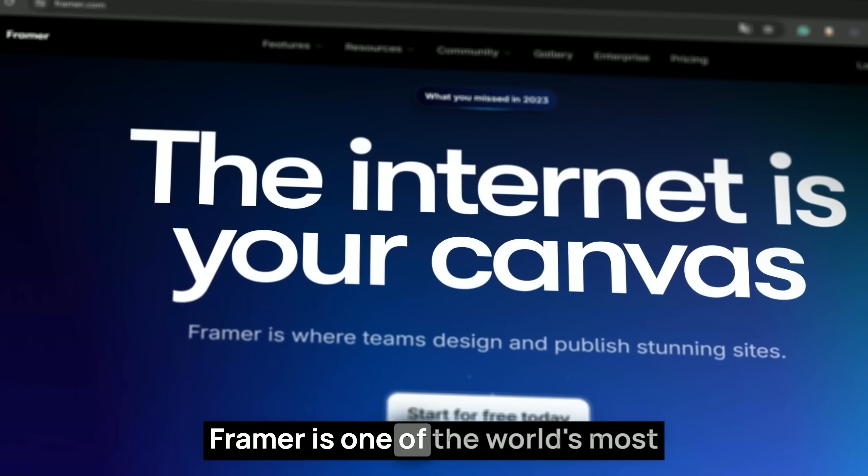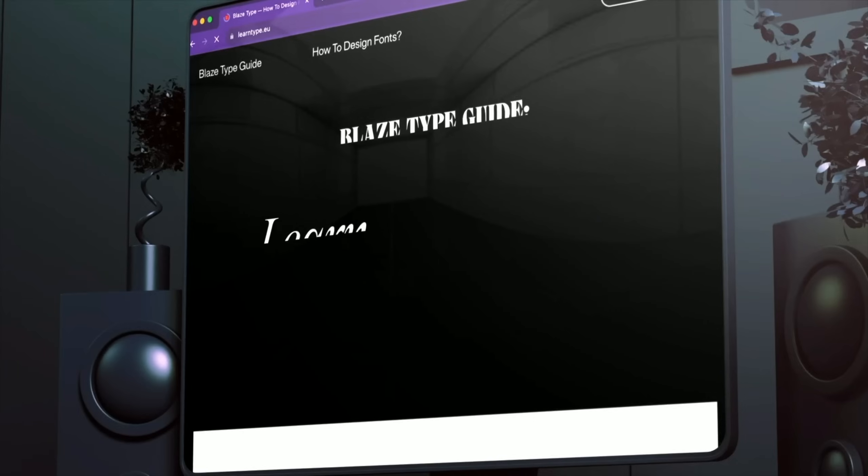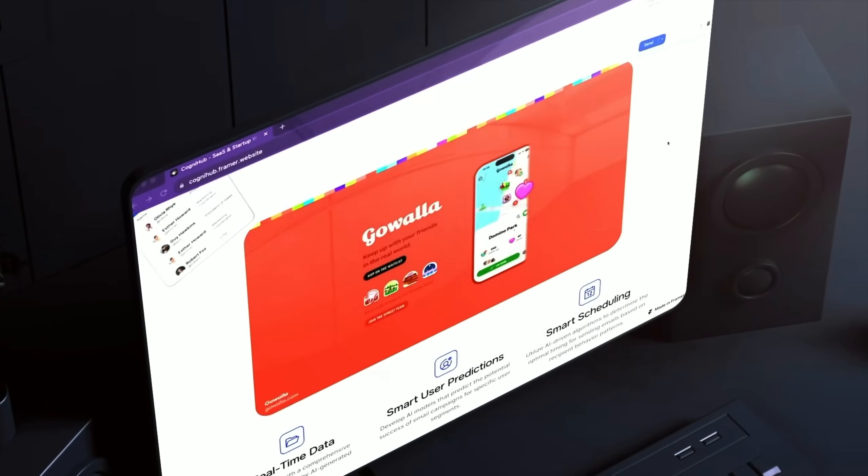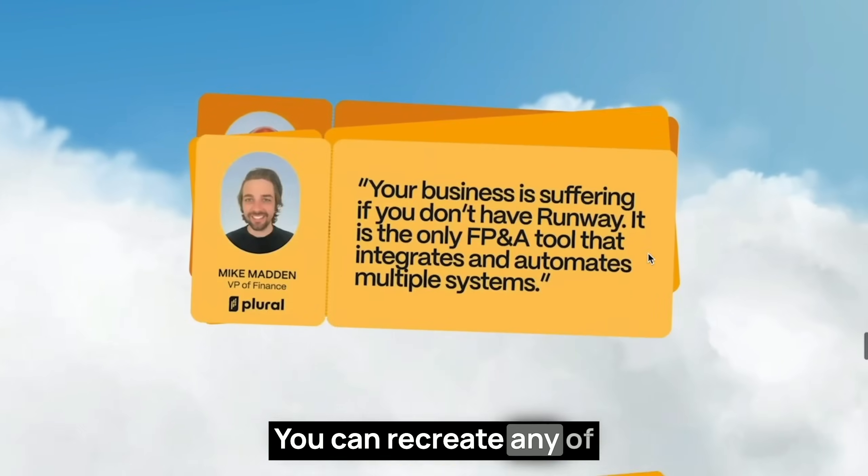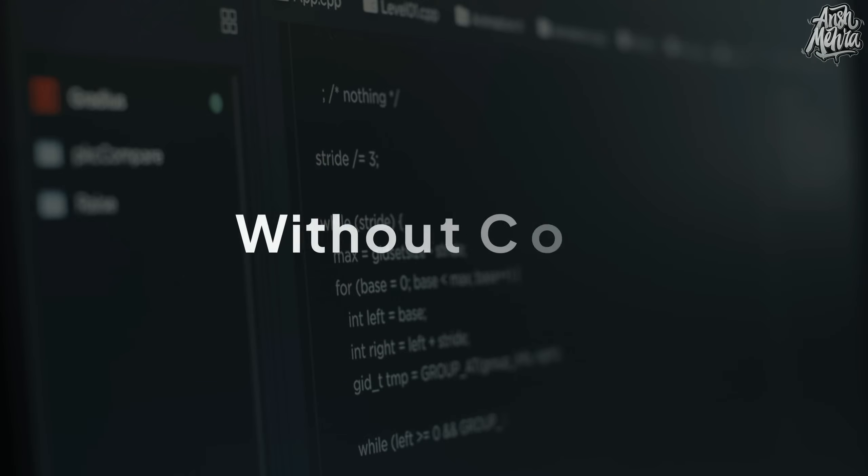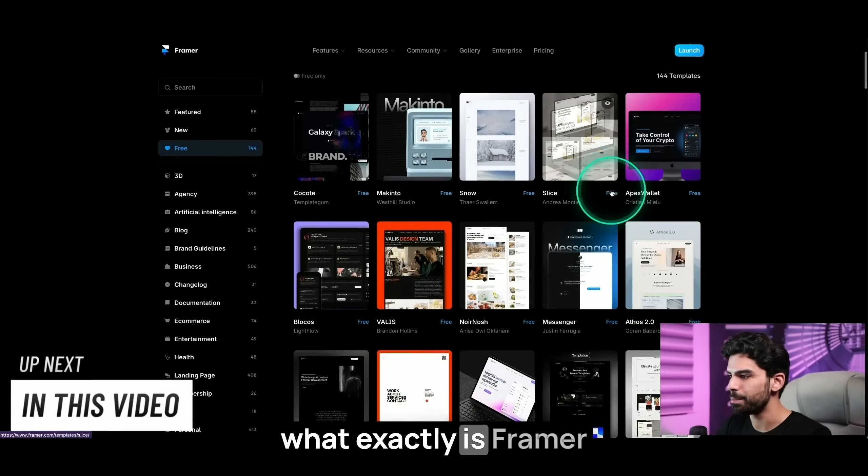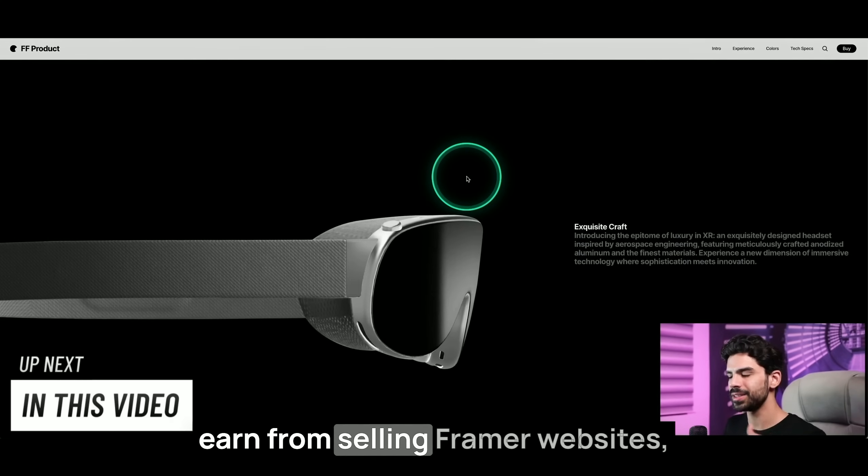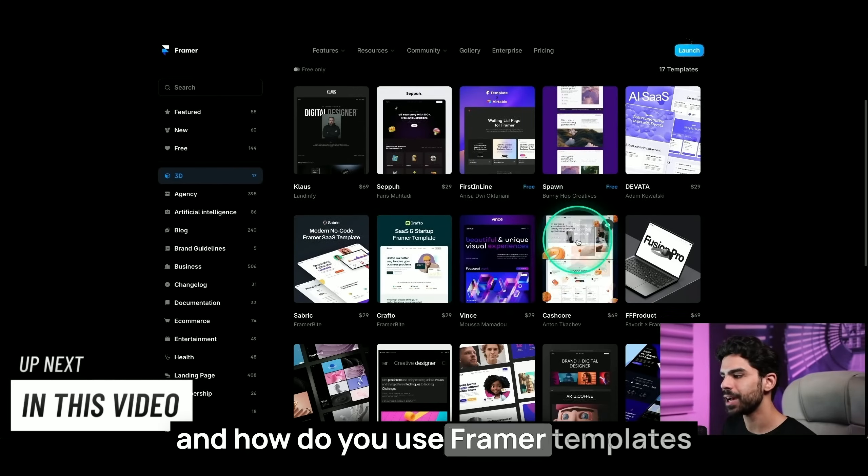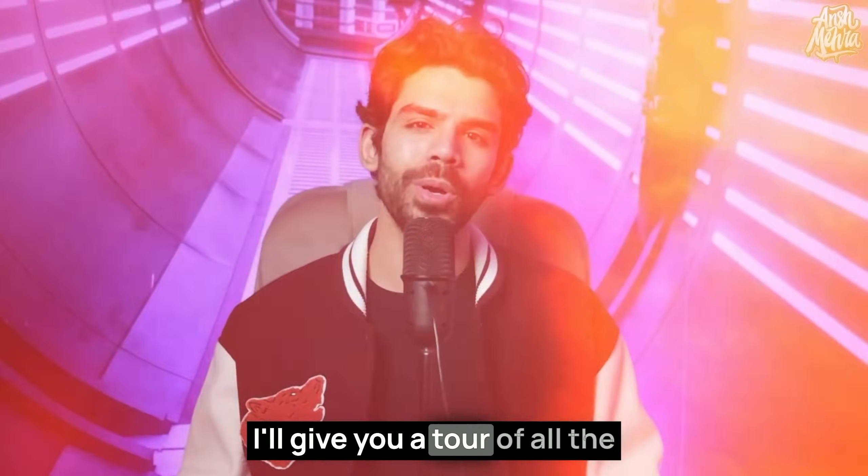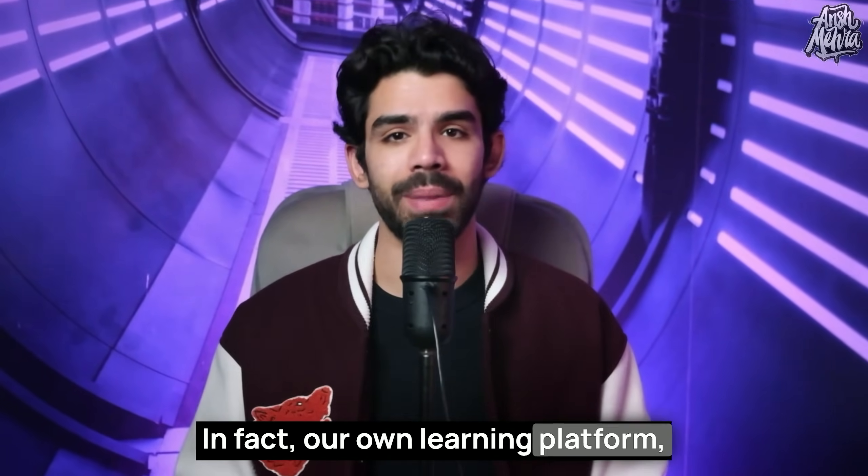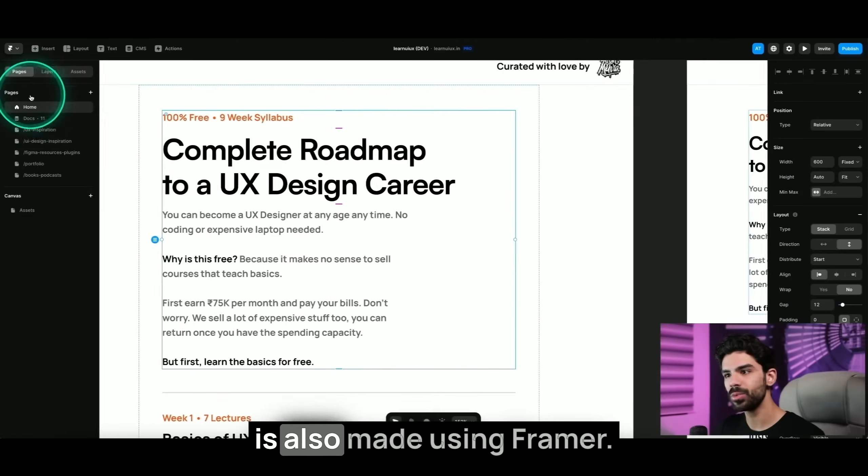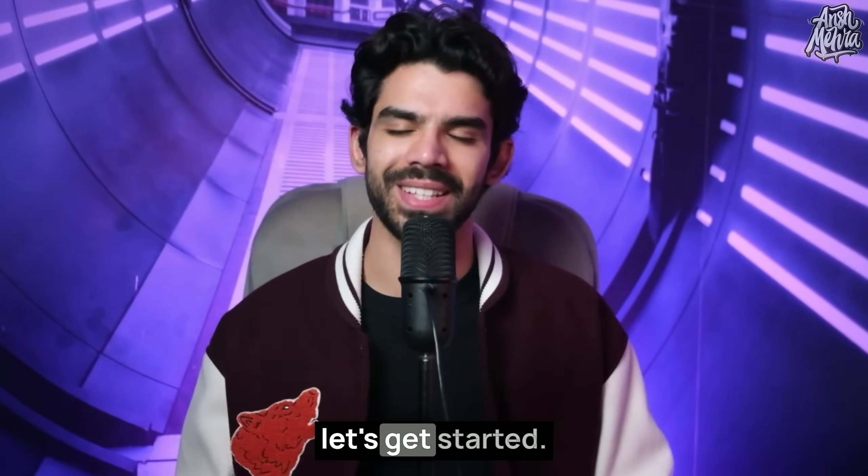Framer is one of the world's most popular no-code applications. You can recreate any of these amazing animations and web designs without coding. In this video, I'll explain what exactly is Framer and how much you can earn from selling Framer websites, how to navigate the Framer interface and how to use Framer templates, and how to use their AI features. I'll give you a tour of all the amazing features they have. In fact, our own learning platform LearnUIUX.in is also made using Framer. So without wasting any further time, let's get started.